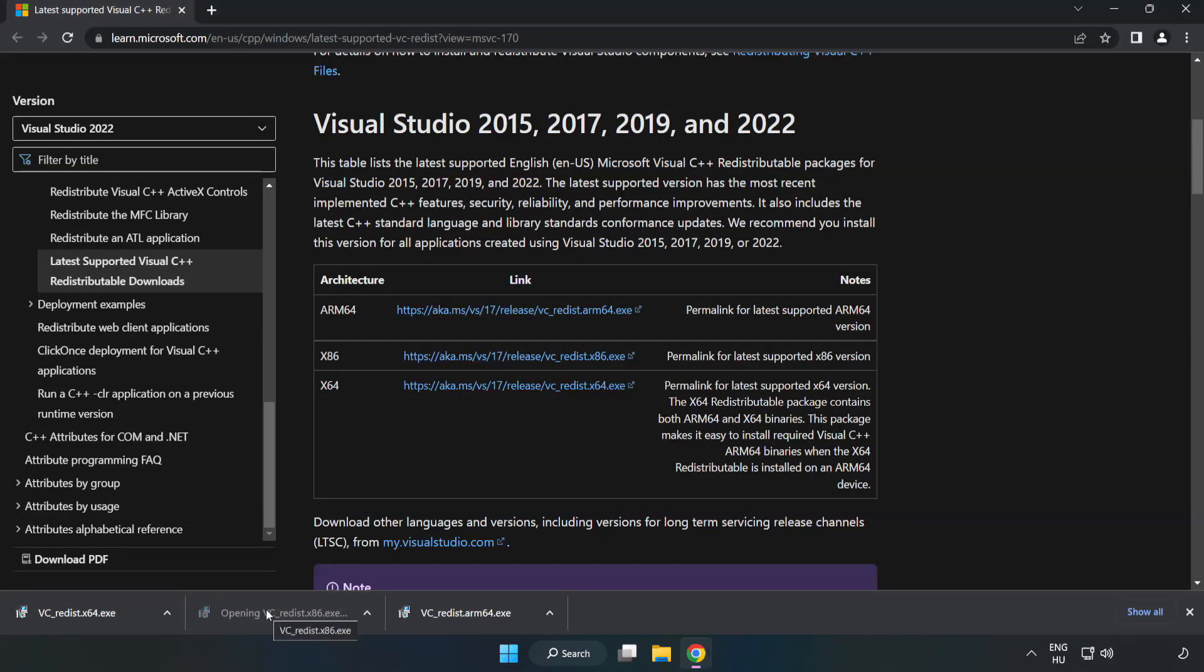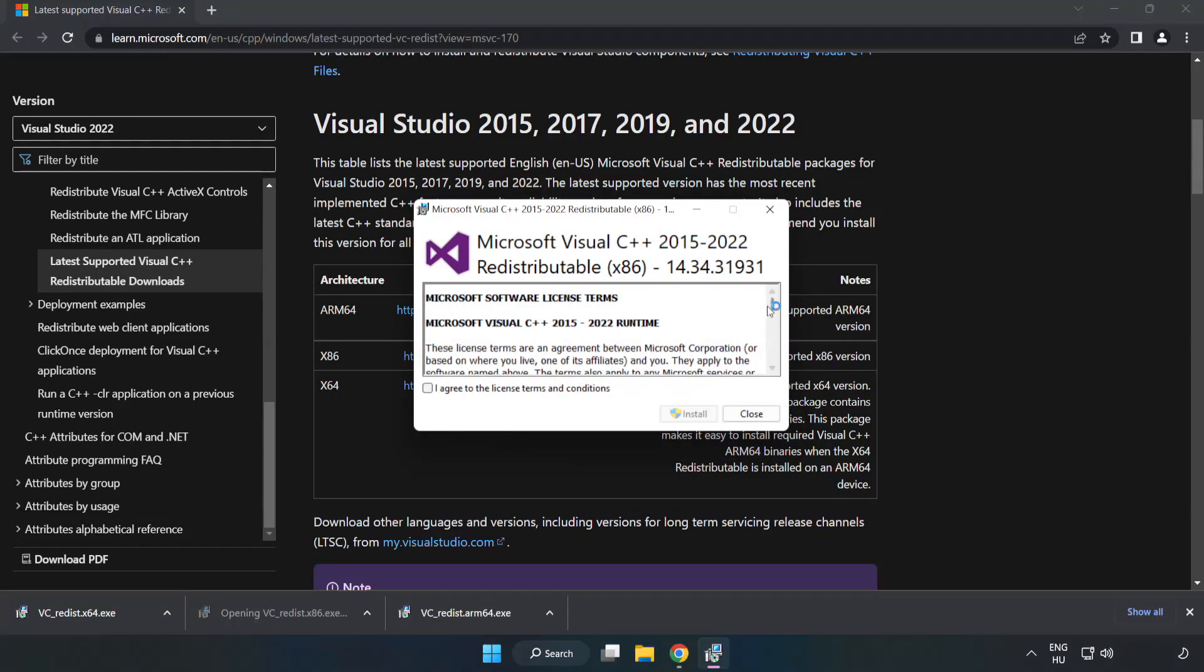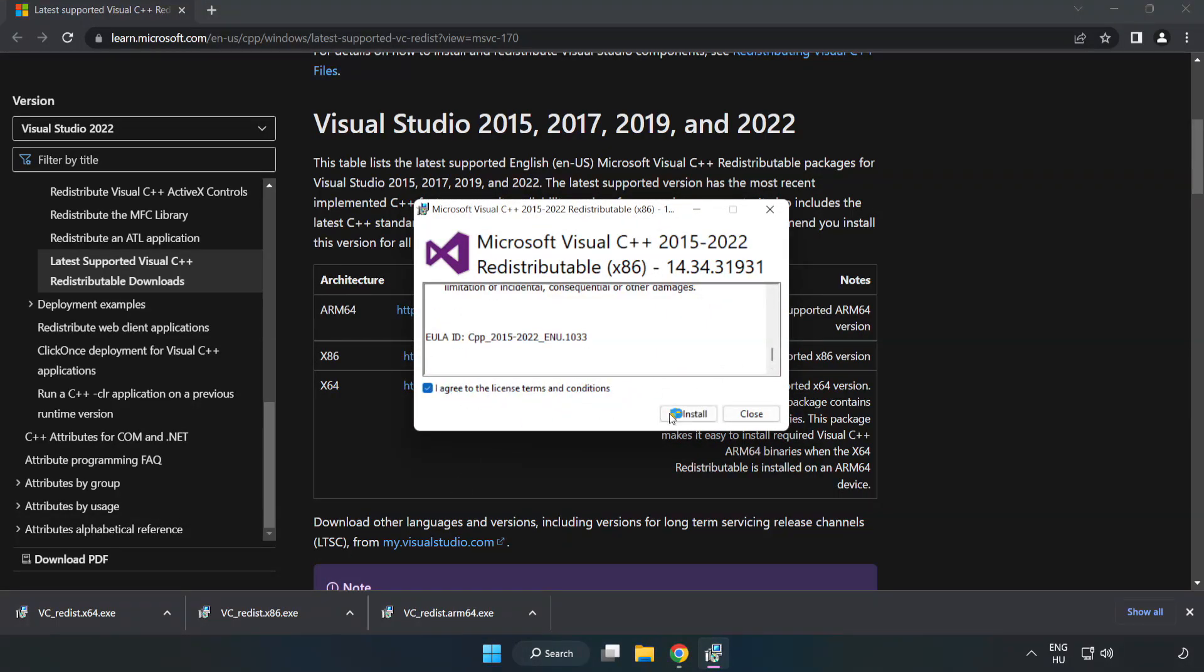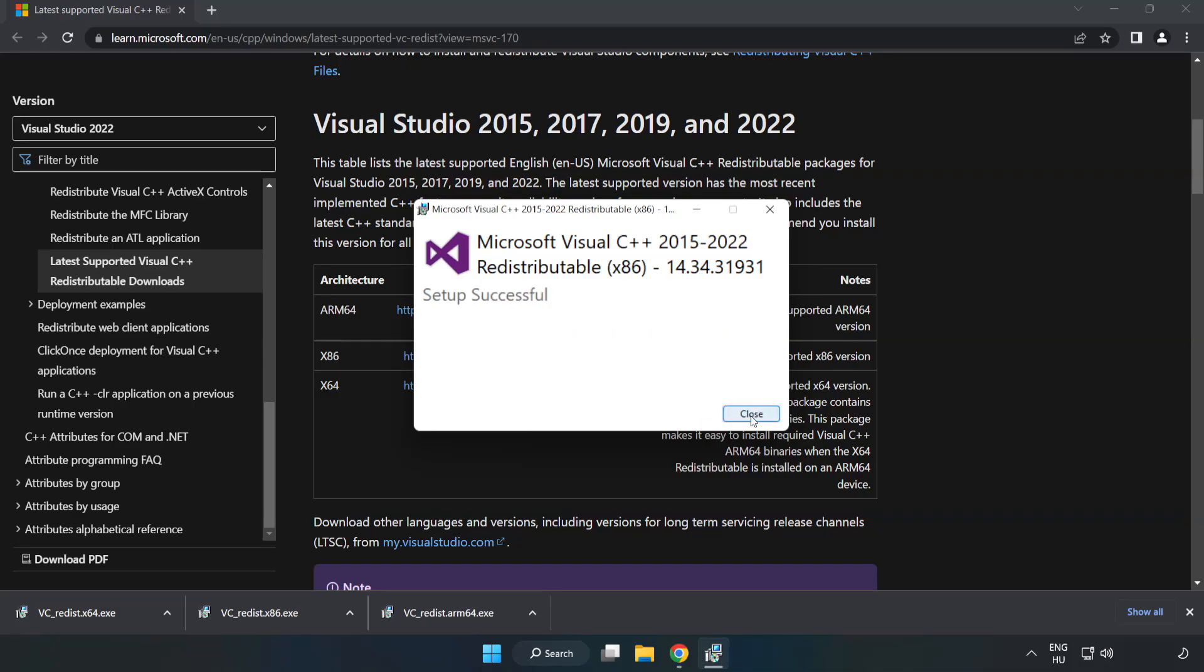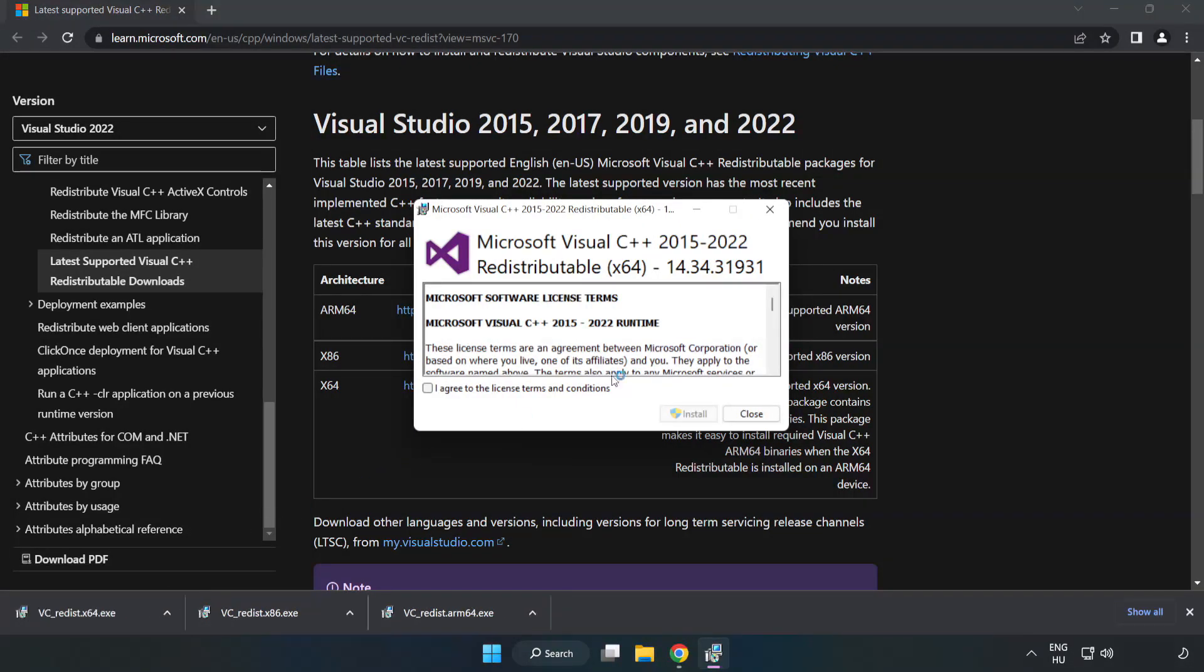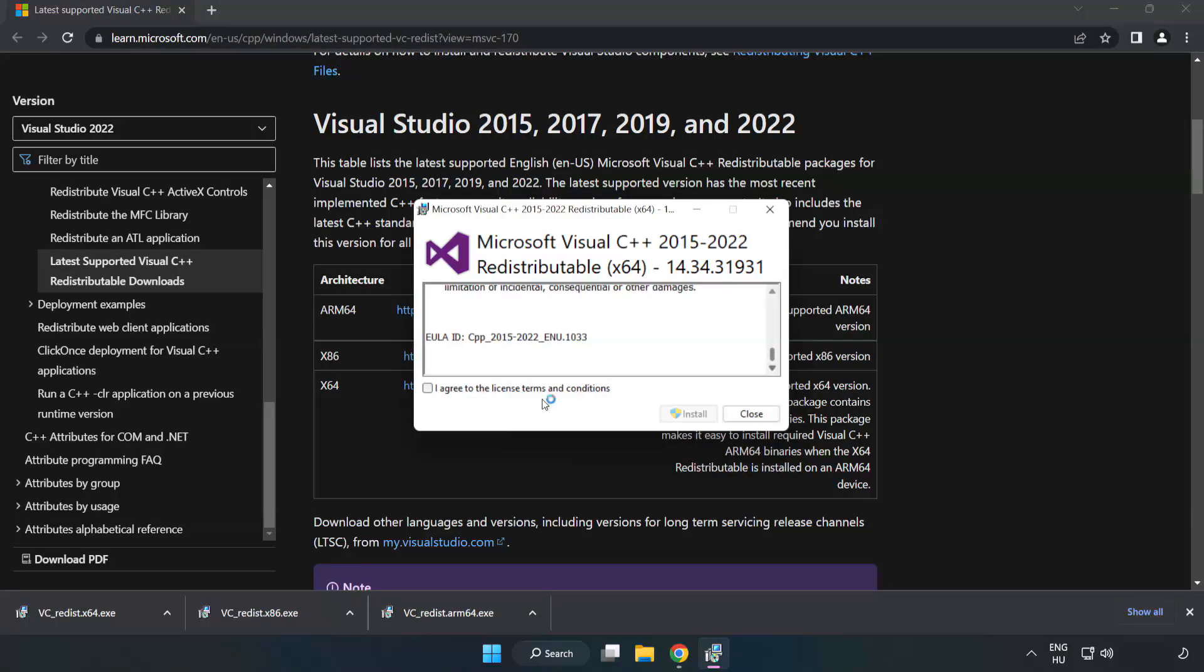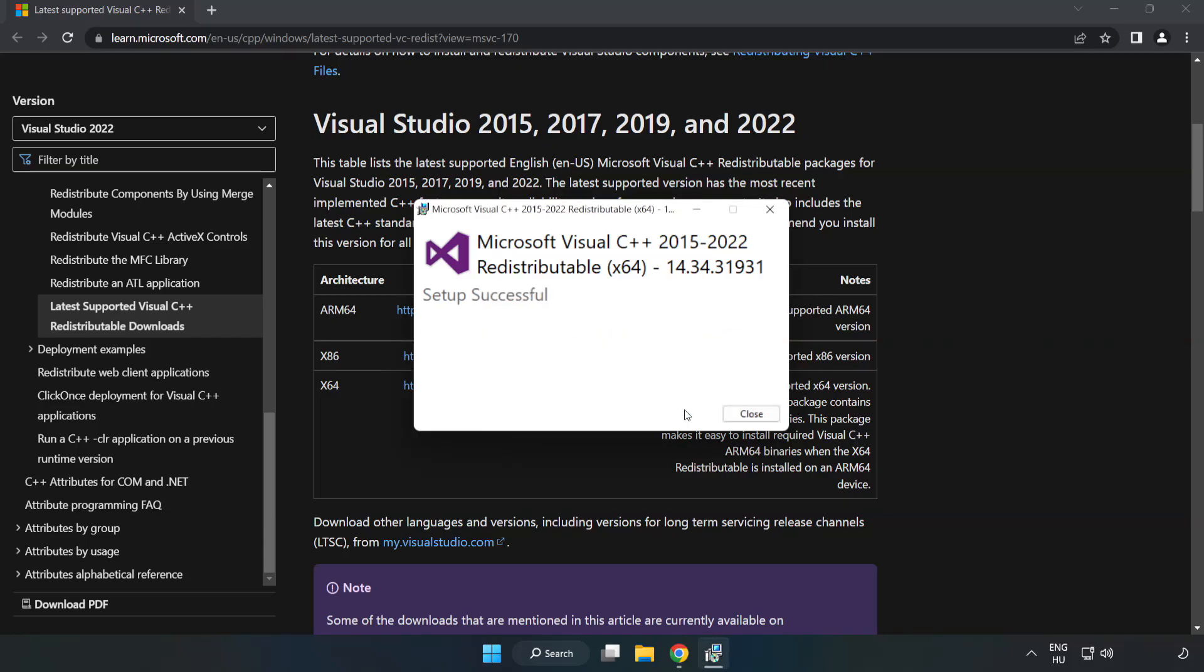Repeat for the other. Click Close. Repeat for the other. Click Close.